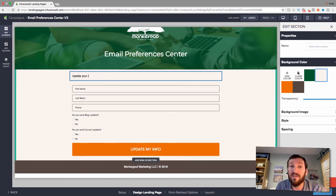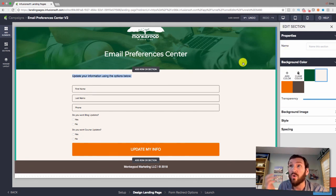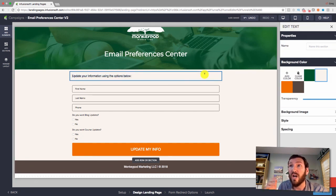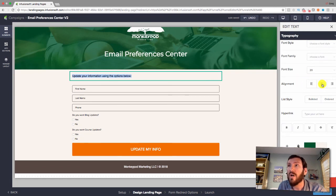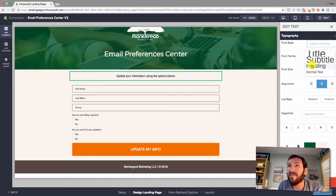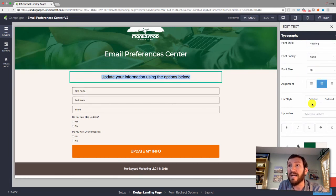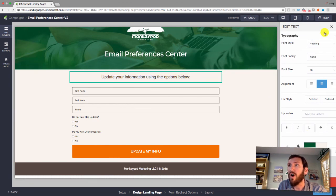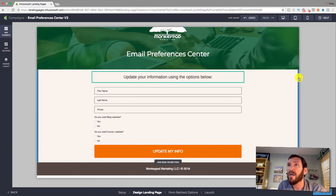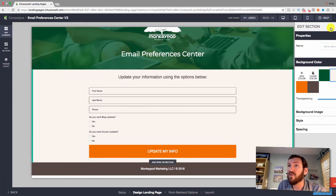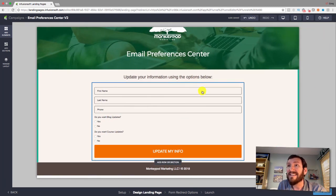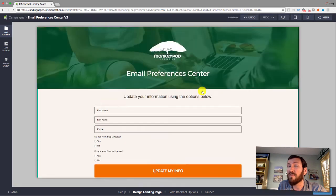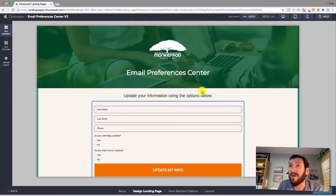I'll add a text widget to give super clear instructions — something like 'Use this page to update your info.' This is actually a great tool to get contacts to update their address too, if you have it on file — for example, if they've moved or their office has changed. 'Update your information using the options below' — that's all you need.